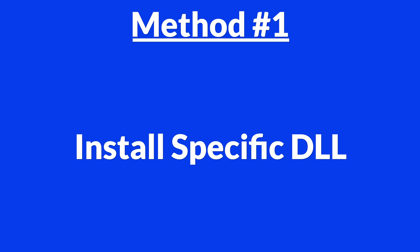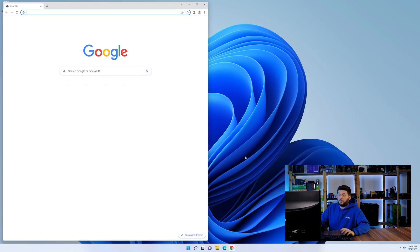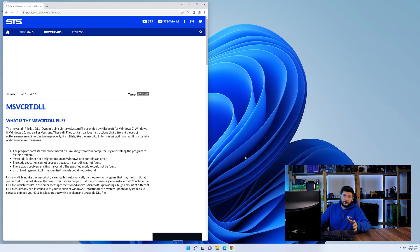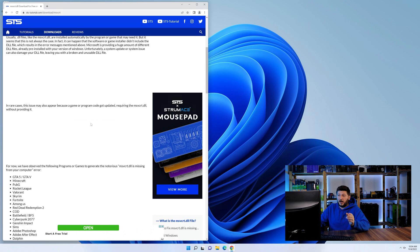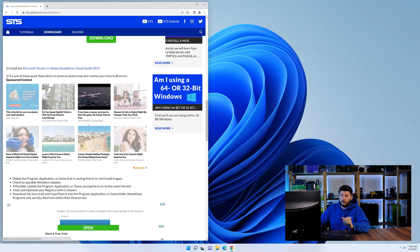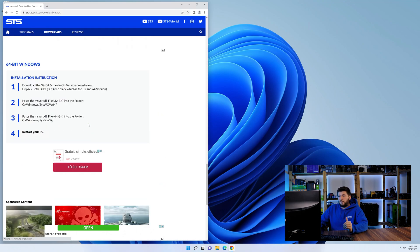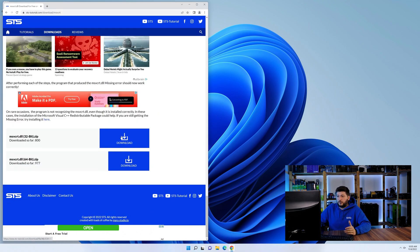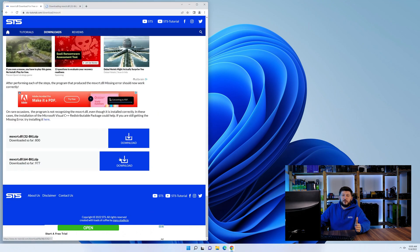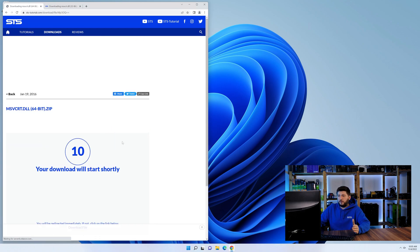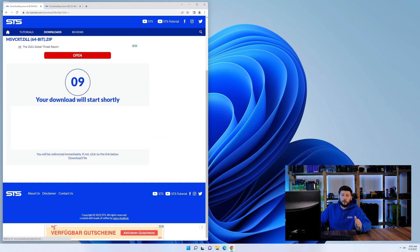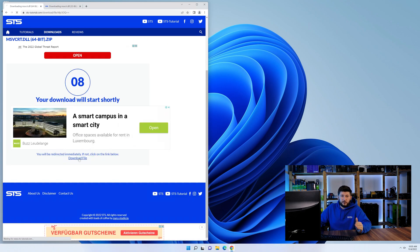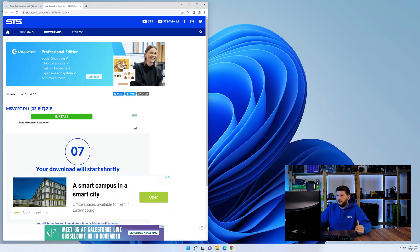For this, head over to our website by clicking the link in the description or in the eye symbol in the upper right corner. First off, scroll a bit down to the download section, and here we need to download the 64 and the 32-bit file.